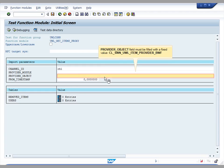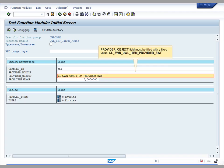For provider object, we have a fixed value to be informed for the purpose of this test.